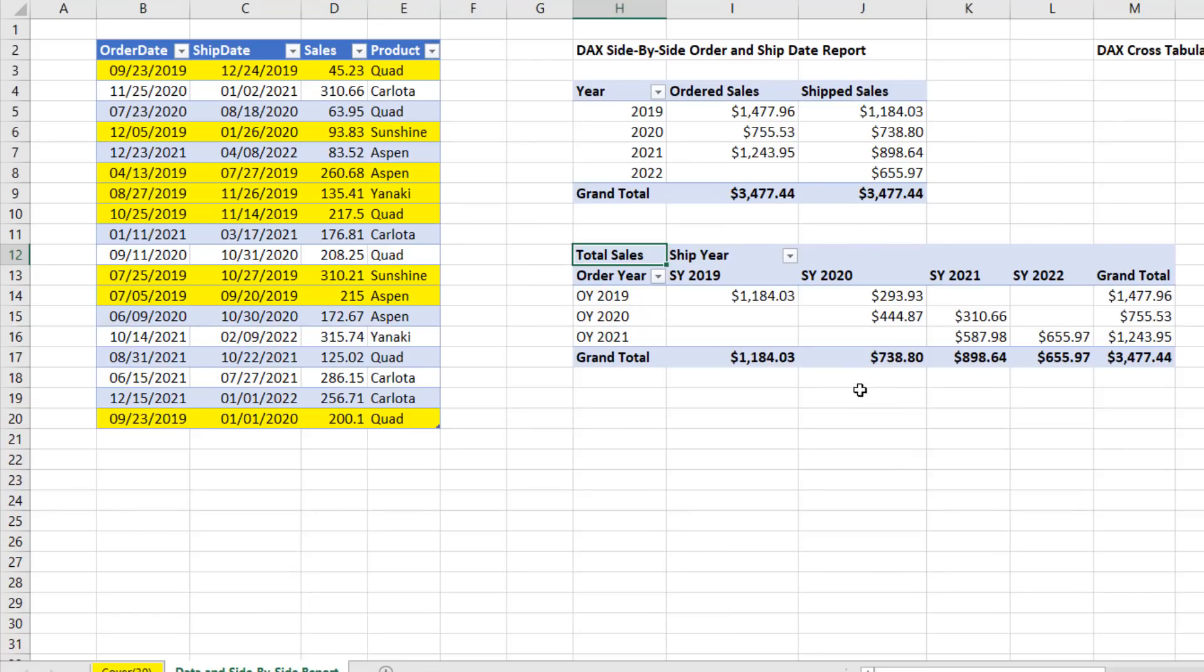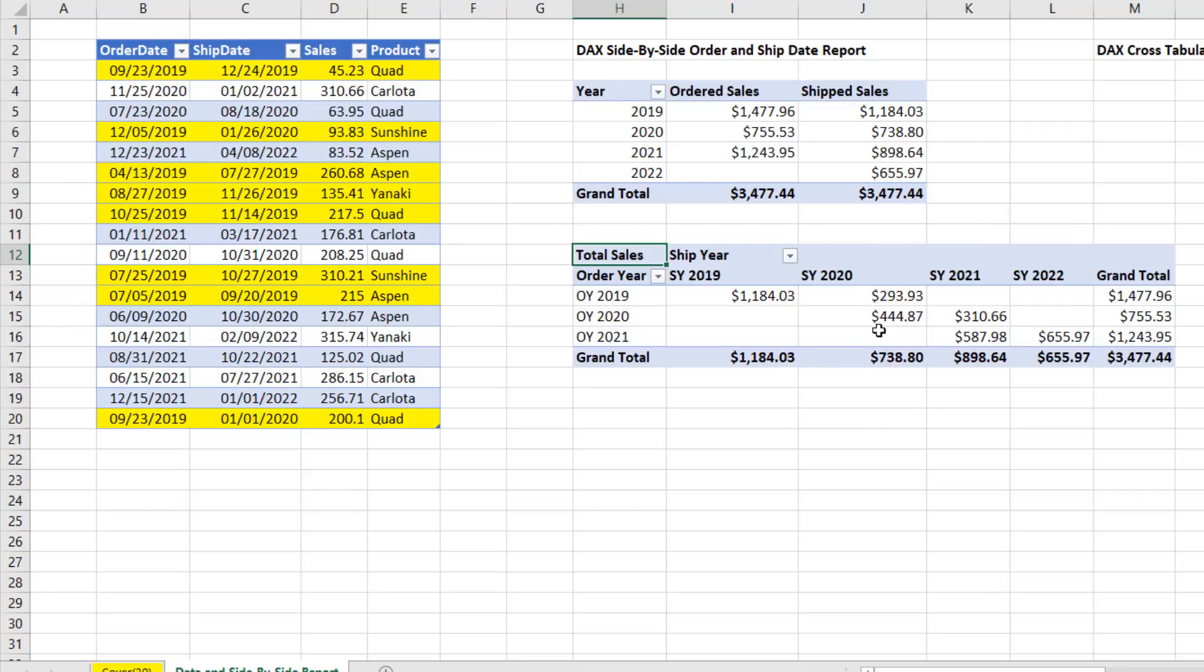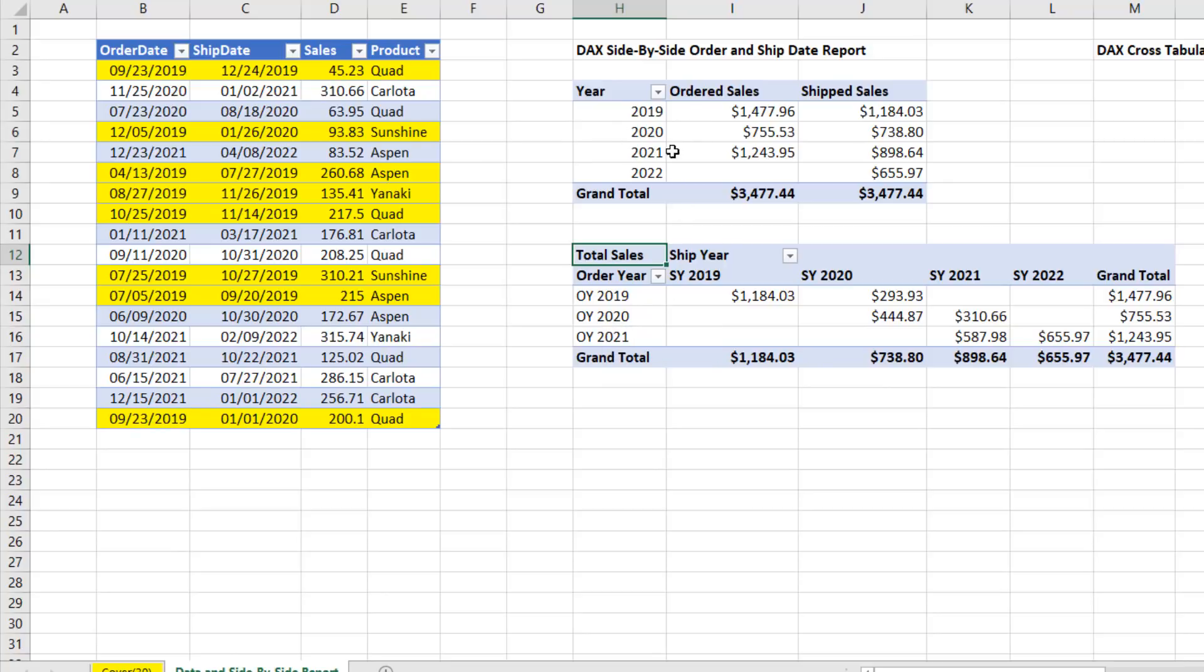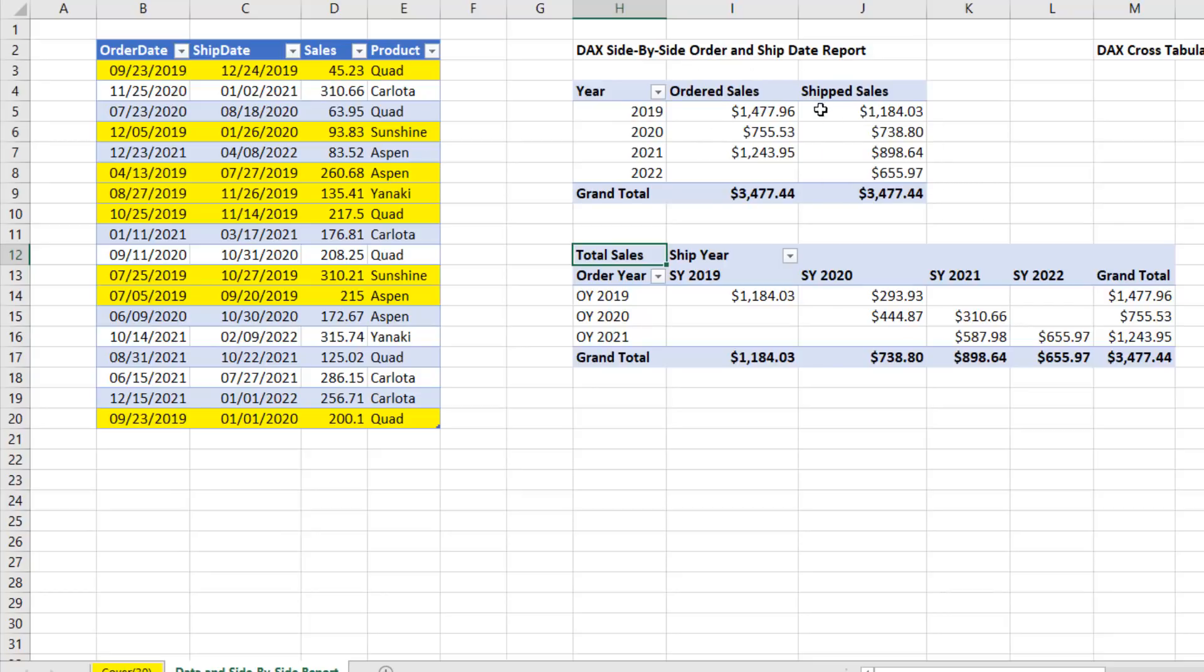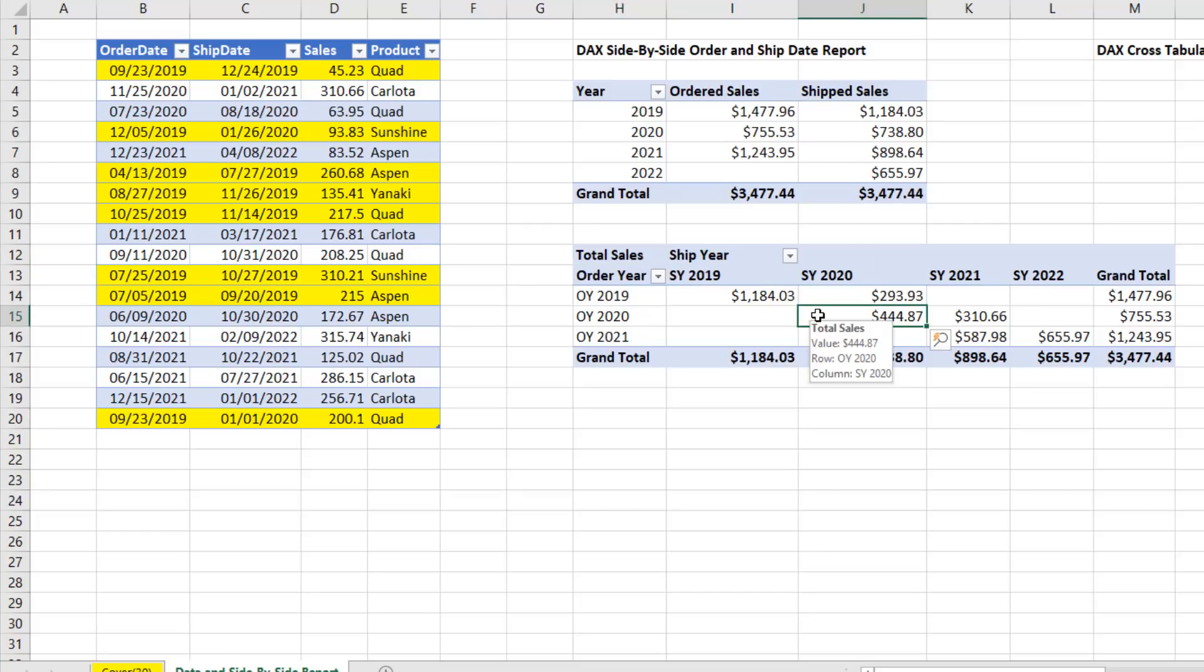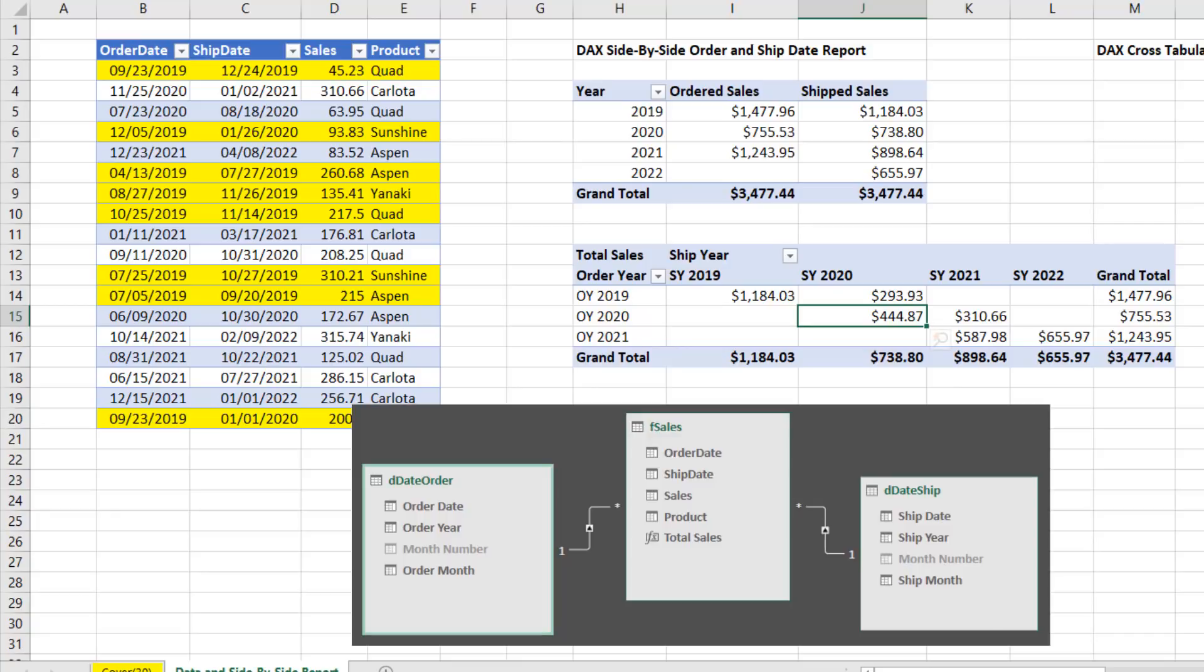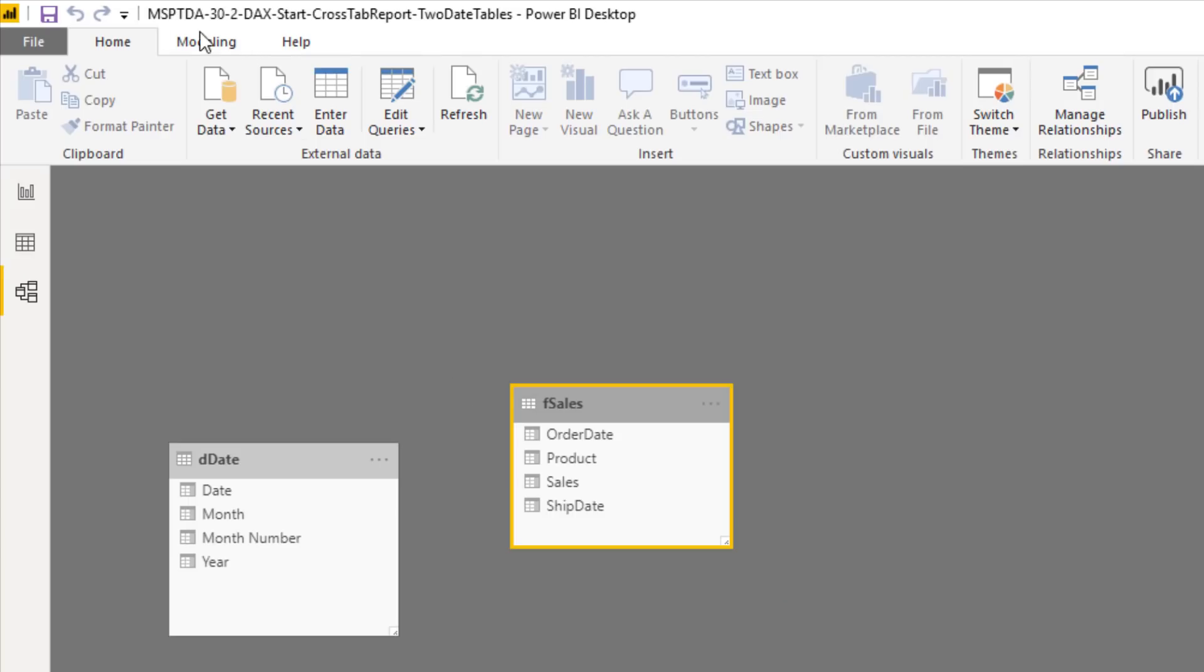Now, our next report is a cross-tab. And a cross-tabulated report needs the same measure for both date attributes. Whereas up here, we had a single date attribute from a single date table. We had two relationships, and then we could access the relationships differently for two different measures. But down here, what are we going to do? We have a single measure. The solution is going to come from creating two date tables. We'll have a date table for Order Year and one for Ship Year.